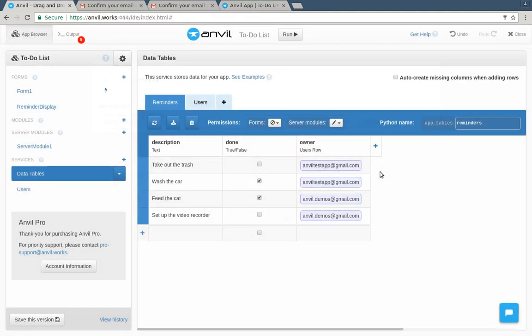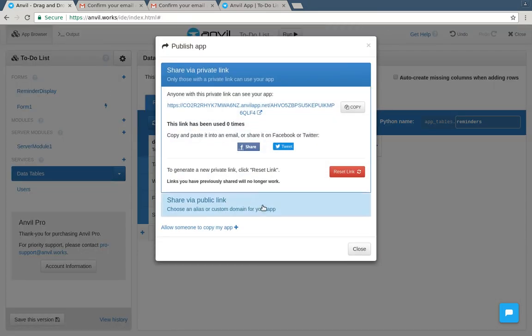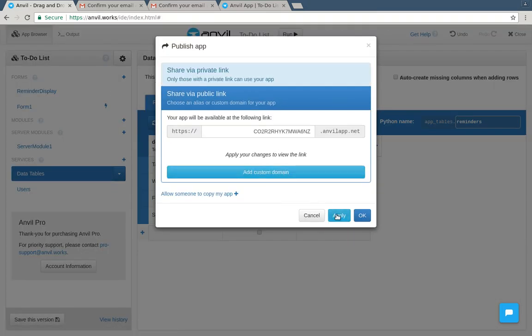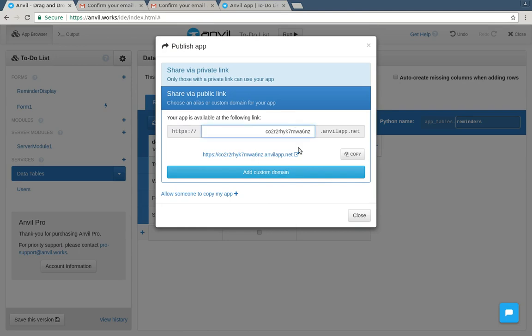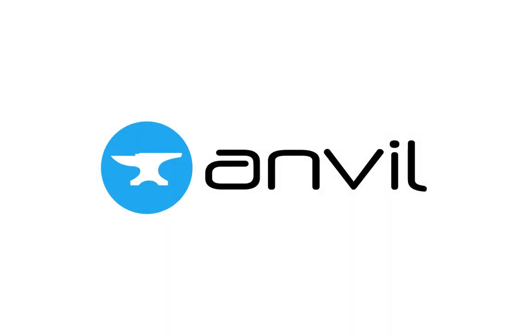If we look at the data table, we'll see that all the reminders are there, but we only gave users access to their own rows. Now we can make this application public, confident that every user's data is kept separate and secure.